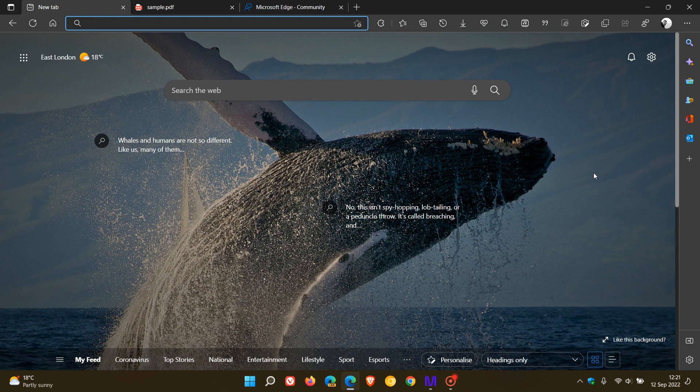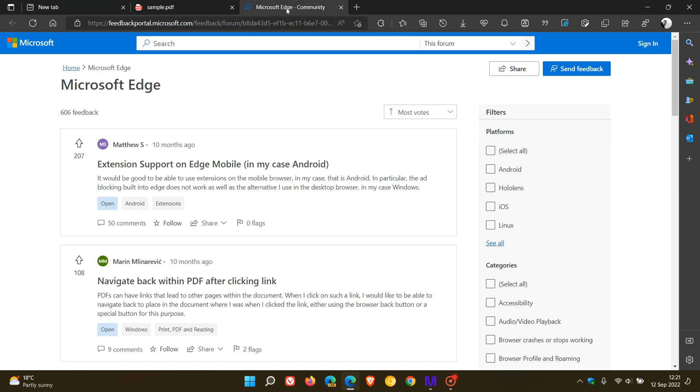Brent Tech here, where tech is made simple. Microsoft has a Microsoft Edge community feedback hub and forum, and this also allows users to request features that are currently unavailable in Microsoft Edge.